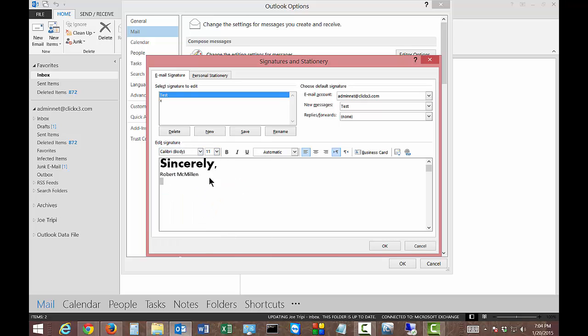There we go. We can also go to the name itself, highlight that, and change the size.